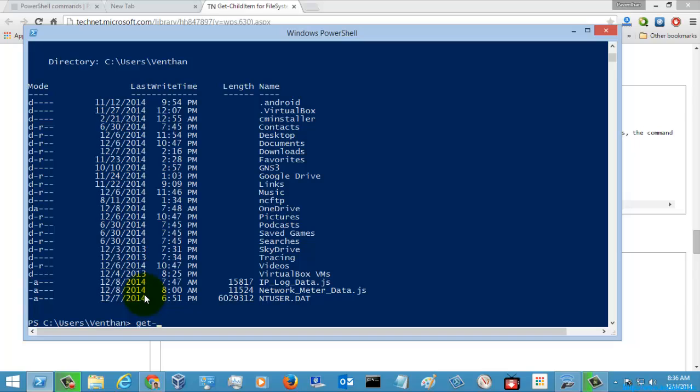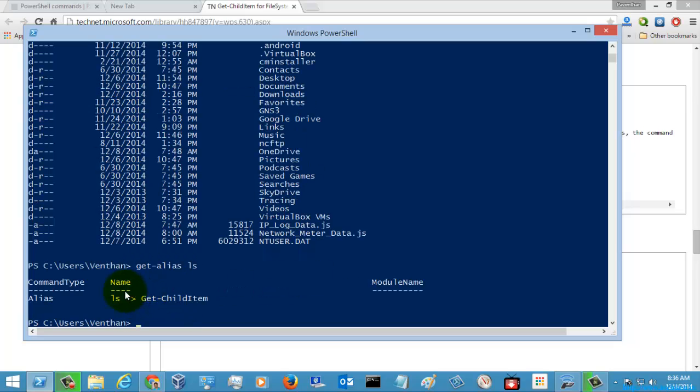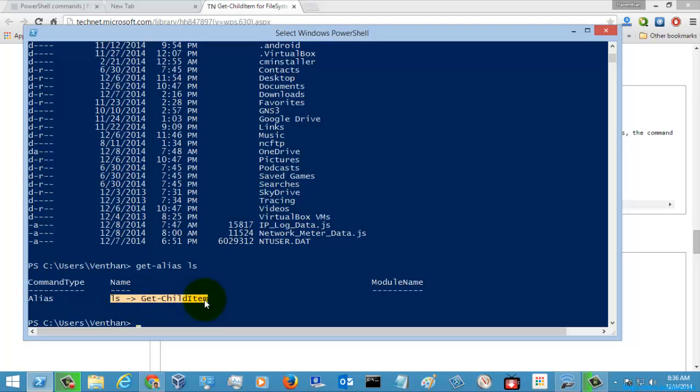Get-ChildItem and we can also check the alias ls. So if you see here the ls command alias was directly directed into the Get-ChildItem.